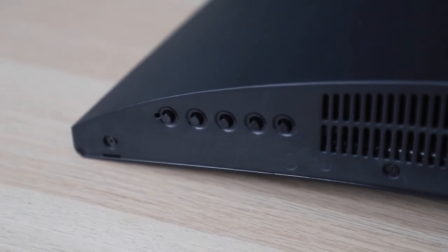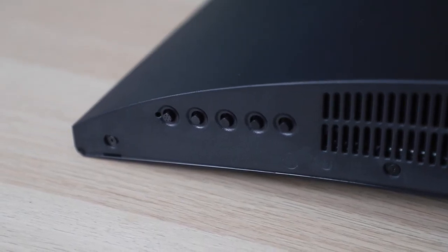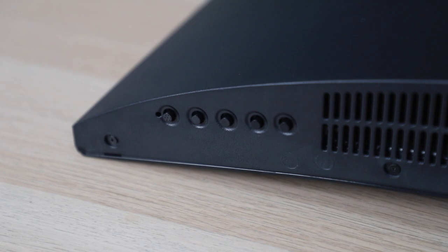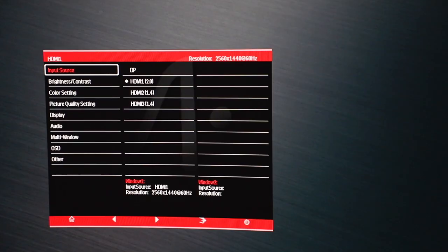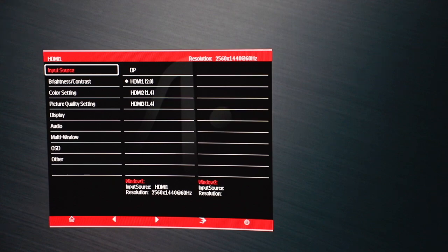Before we end this, let's move on to the controls, which are located on the bottom right of the screen. Using the controls, you can access the OSD from here.